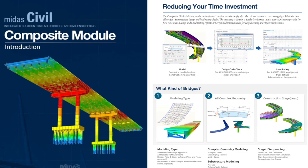Composite girder module. It is made as a powerful yet easy to use tool for engineers who are looking for designing steel composite, concrete, and pre-stress bridges.